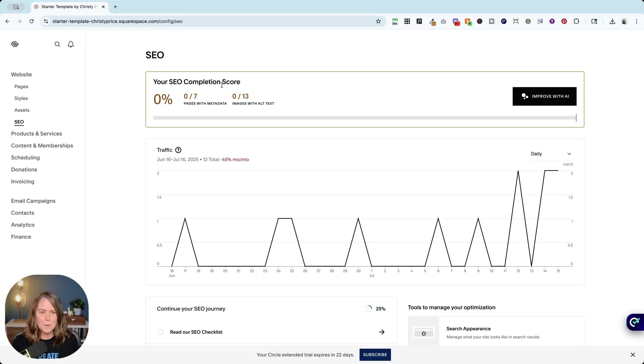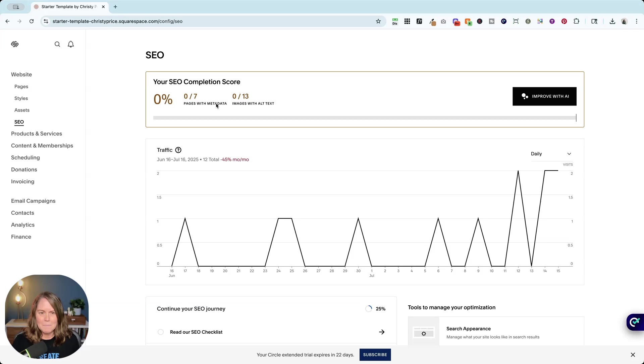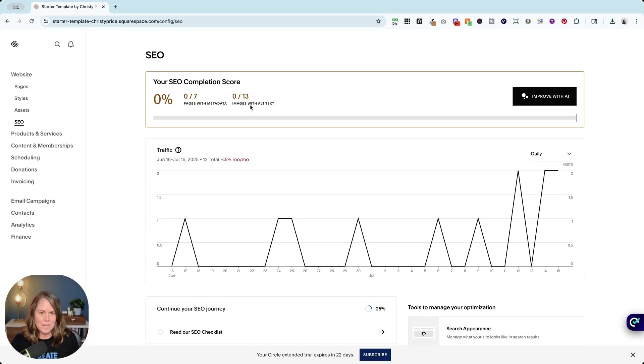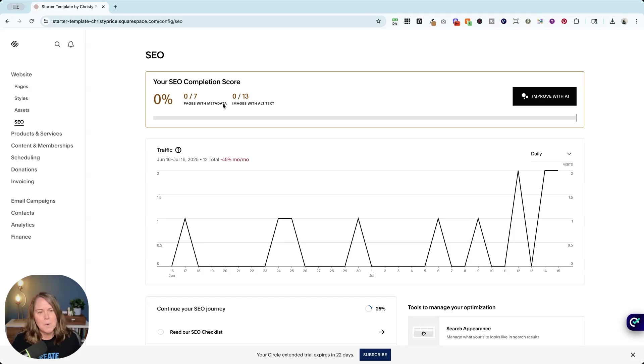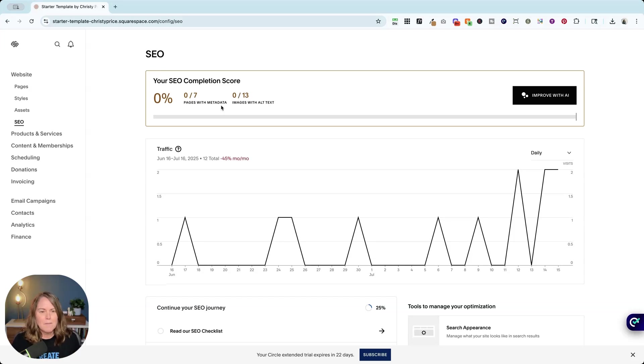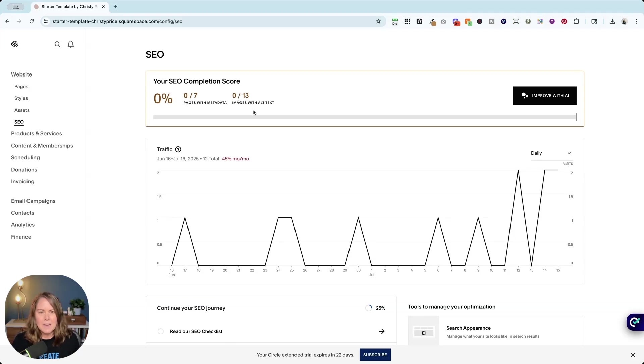This is new - your SEO completion score. Now what this means is how many pages have you added metadata to and how many images have you added alt text to. I think it's a decent metric just to be aware of, but you should also know if for every metadata and every image alt text I went in and put 'peanut butter sandwich,' this could give me a hundred percent.